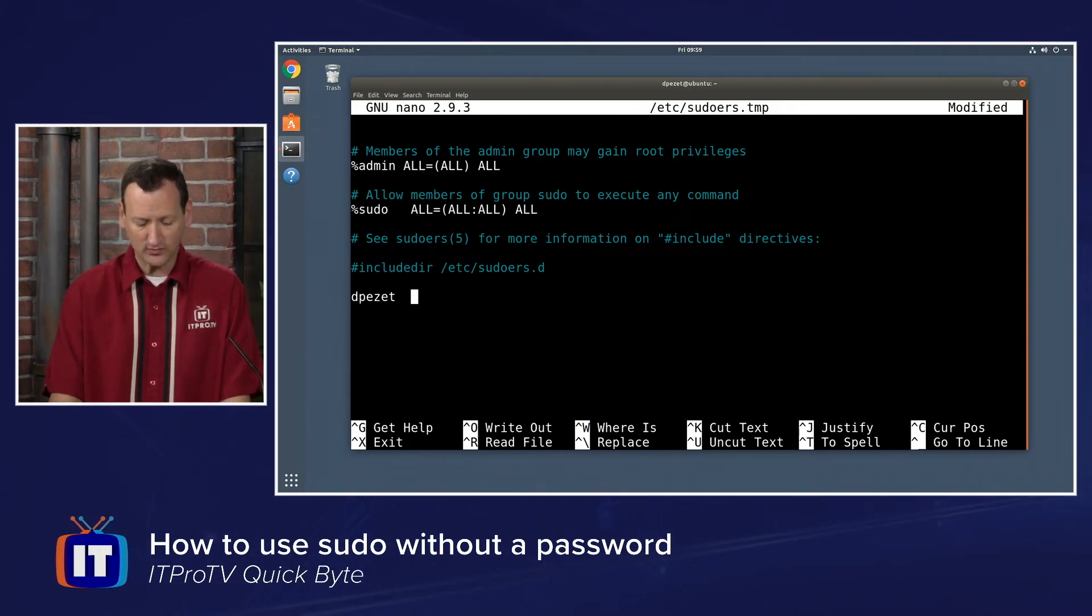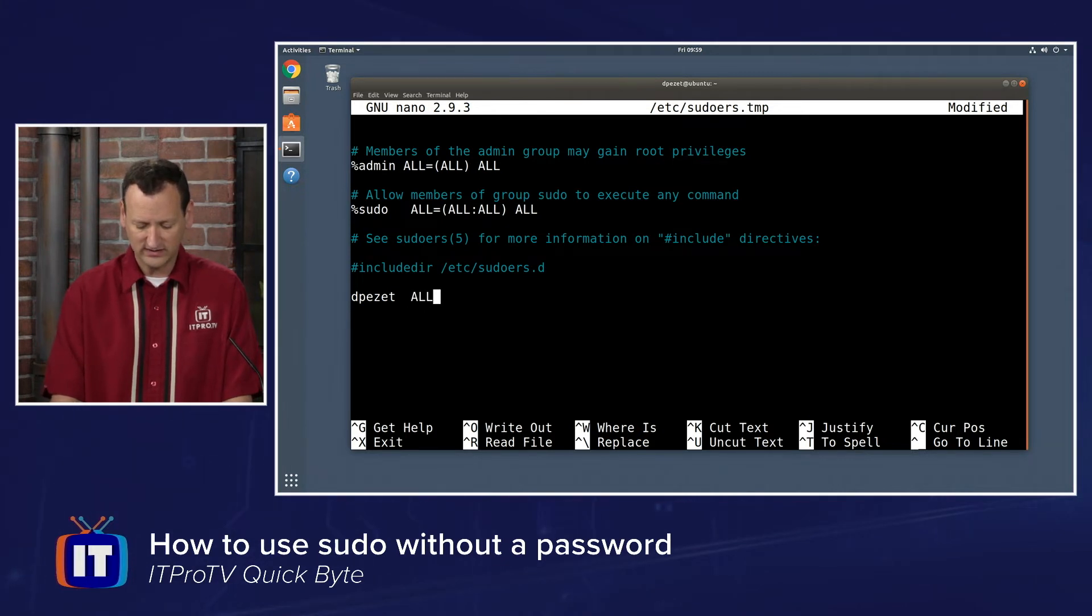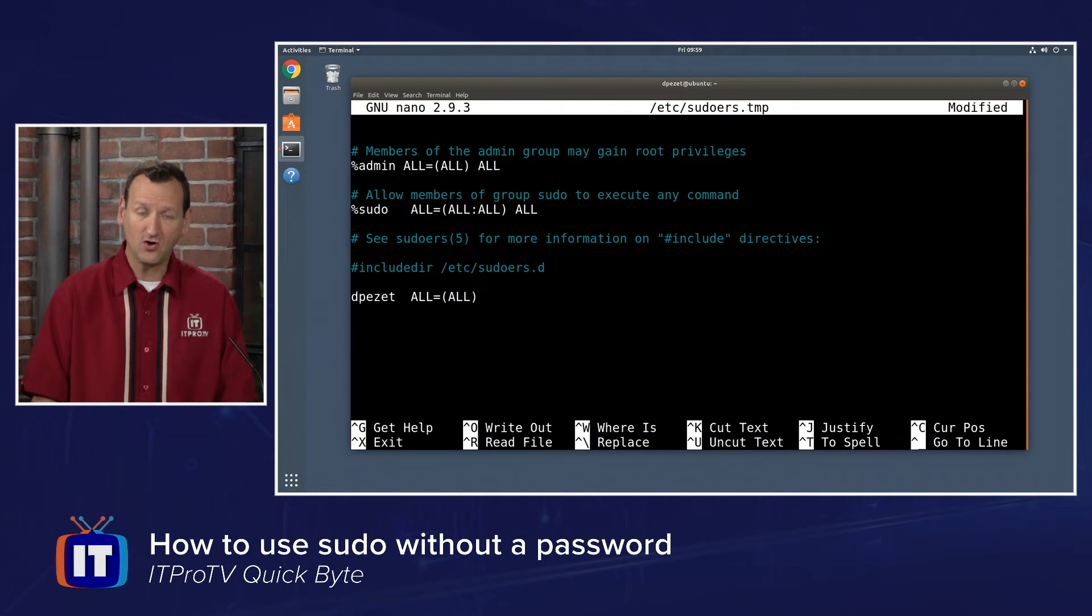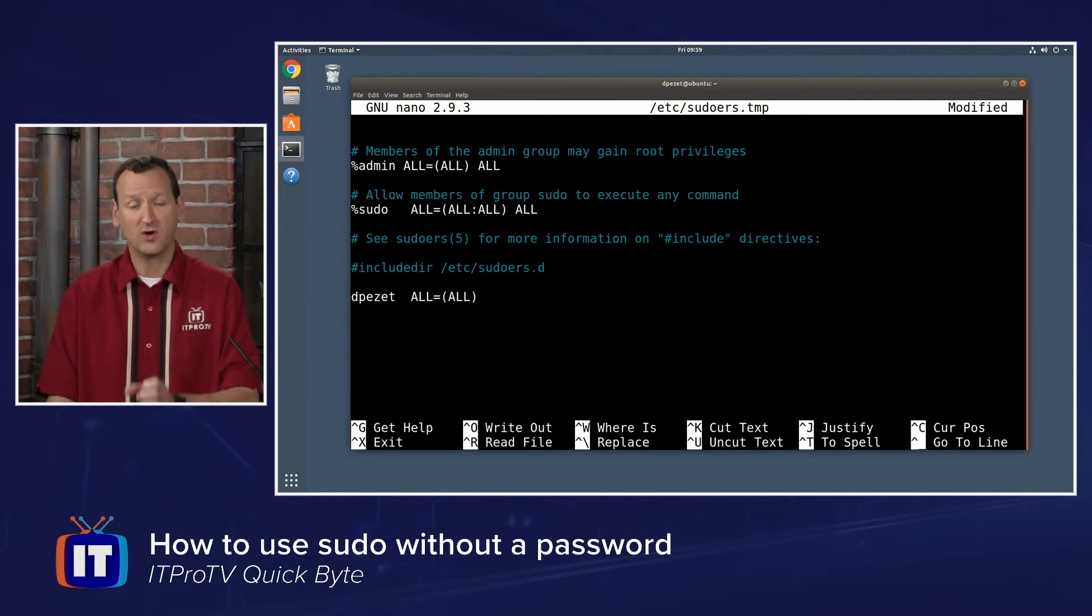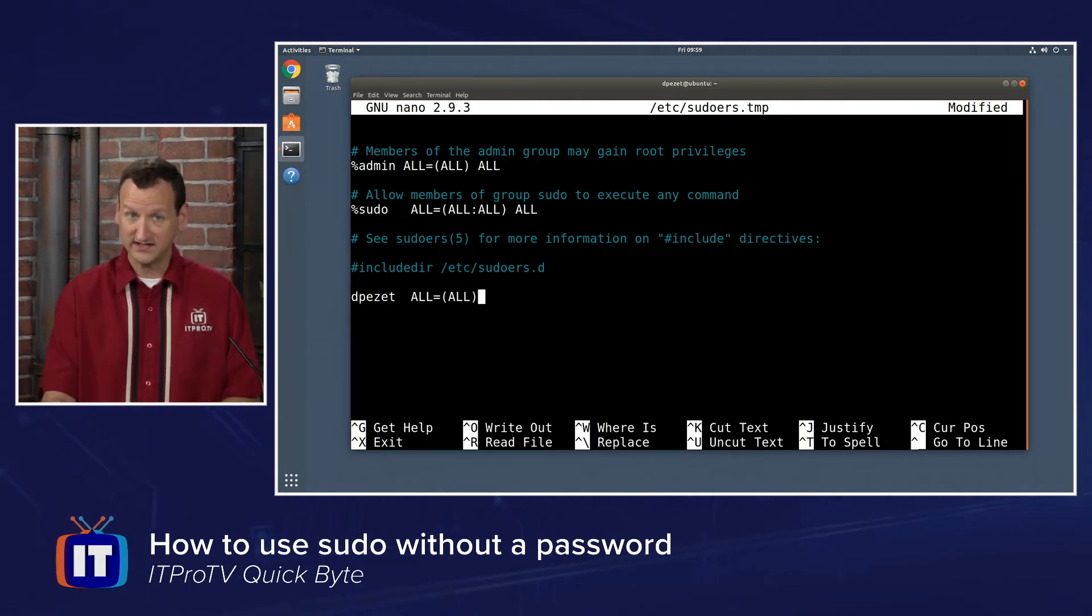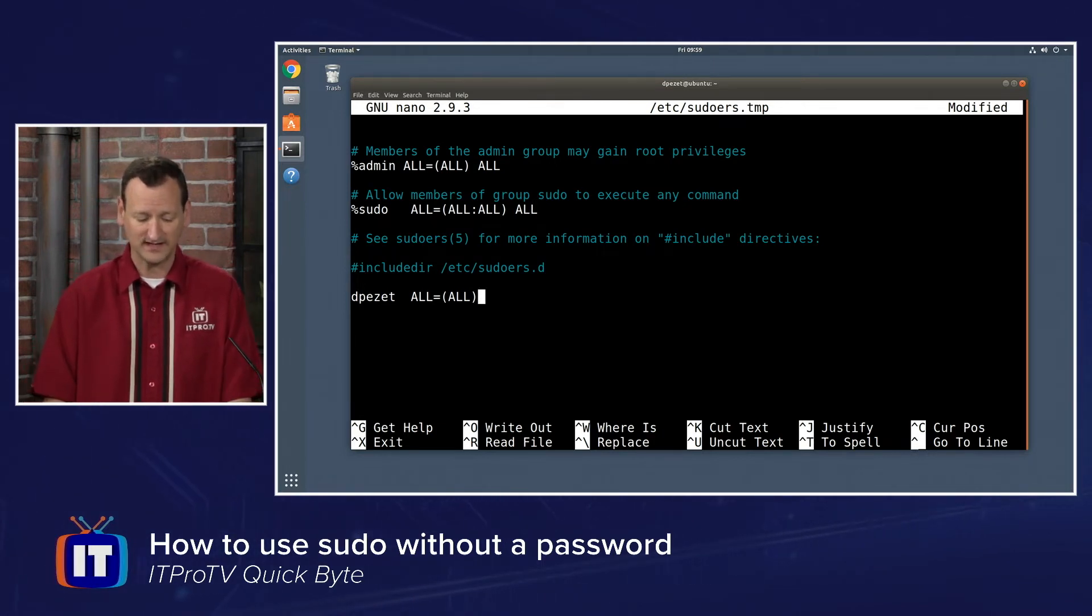As an administrator, we're normally going to say all equals, and then in parentheses, all again. I'm allowed to run all commands from all workstations. So if I'm remotely connected in, I will still be able to run those commands.